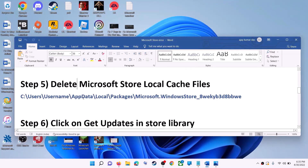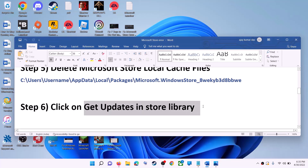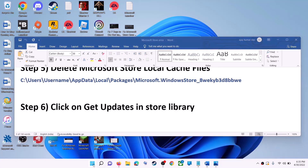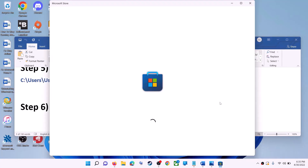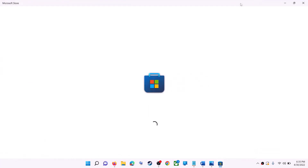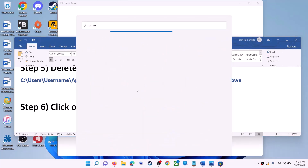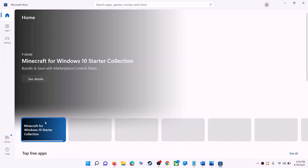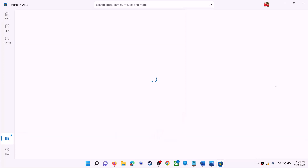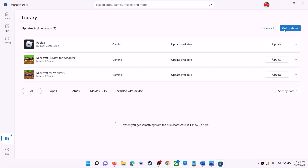The next step is to click on Get Updates in the Store library. Open Microsoft Store, then on the bottom left click on Library. On the top right you will see the Get Updates option — click on it. Once all updates are installed, try to use Microsoft Store.